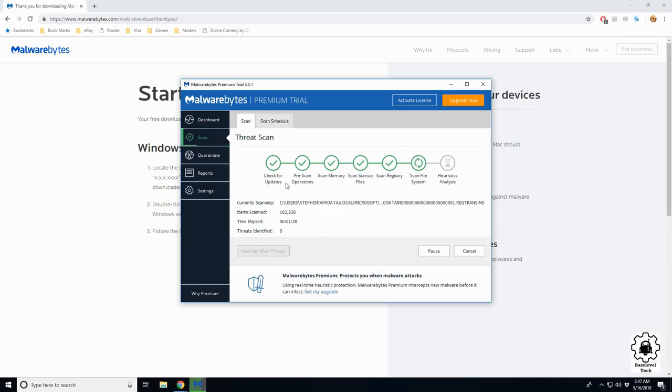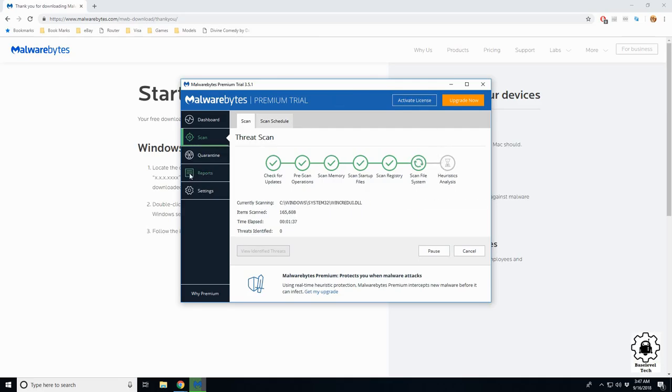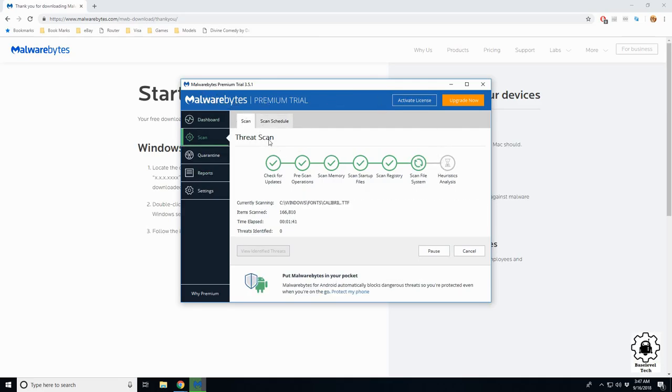Then it's going to do the analysis to basically come up with what it found and report home. So if Malwarebytes found something suspicious on your machine, it might be a zero-day attack or who knows what, but it's going to report back so other people in the world are better protected.